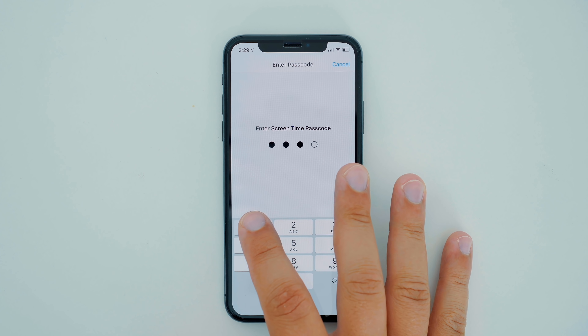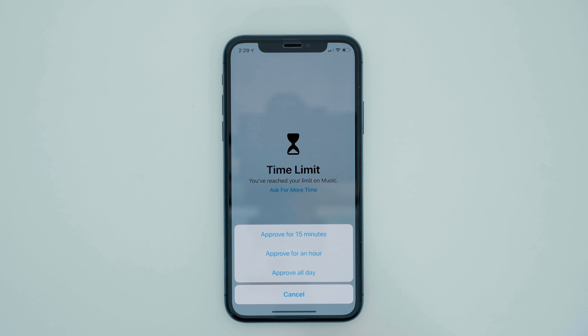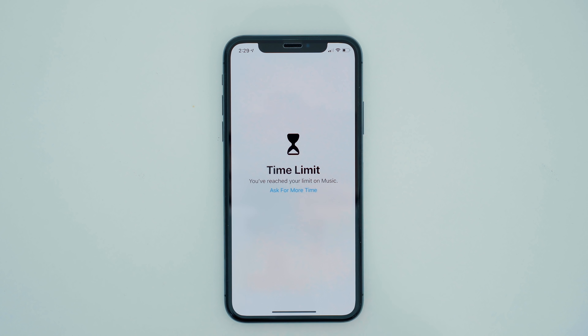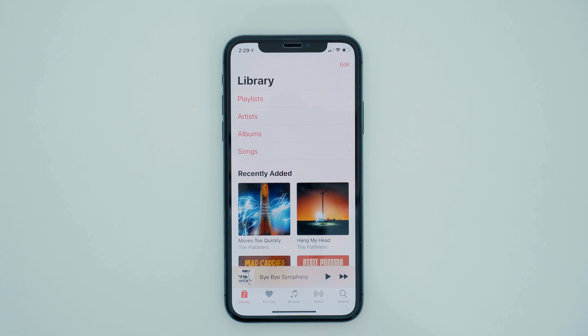If you enter the Screen Time password, you can then approve the app for an additional 15 minutes, one hour, or the rest of the day.